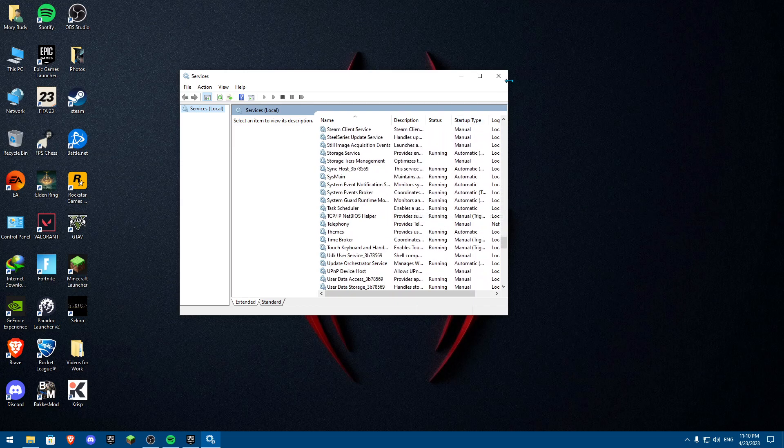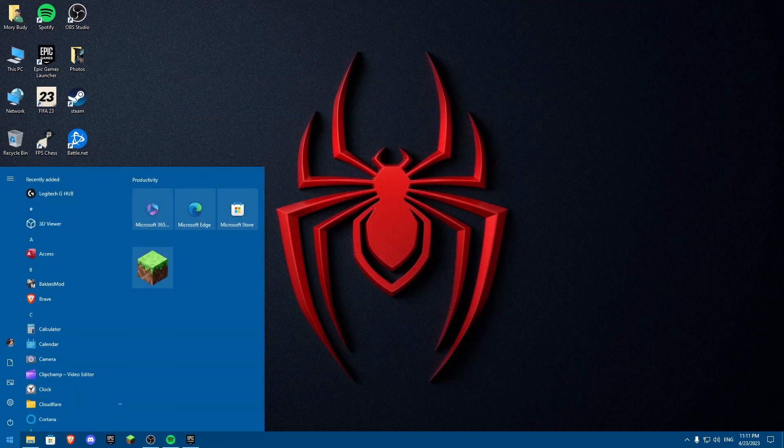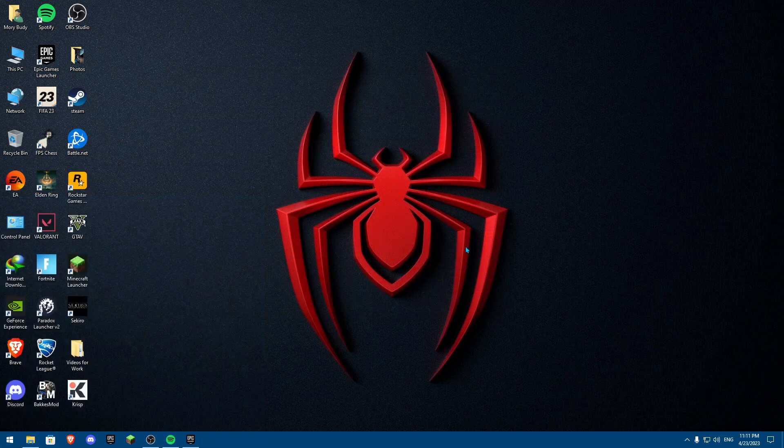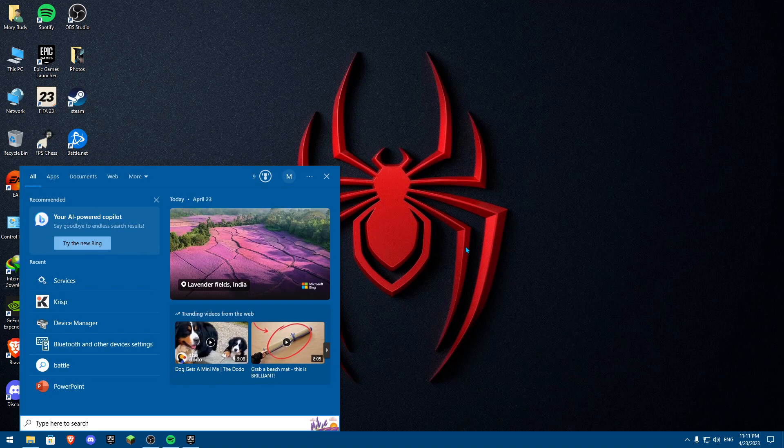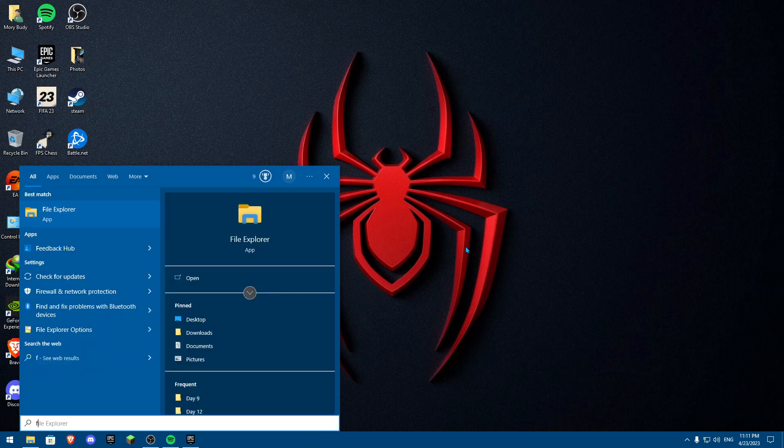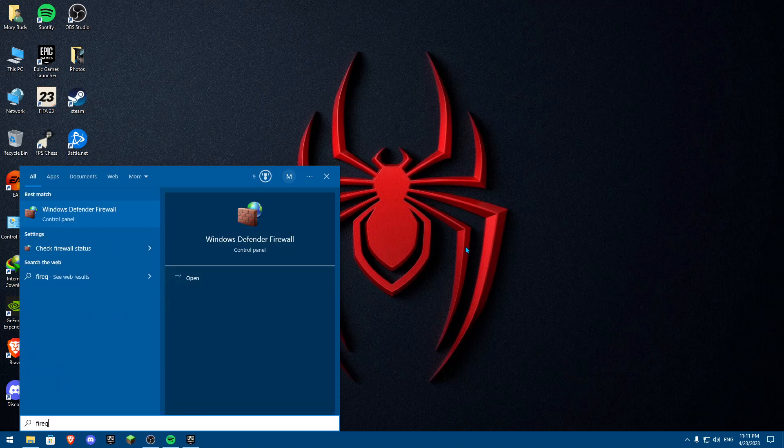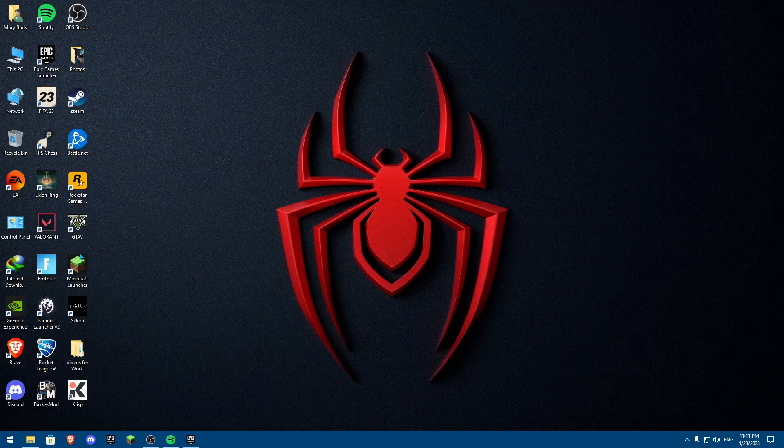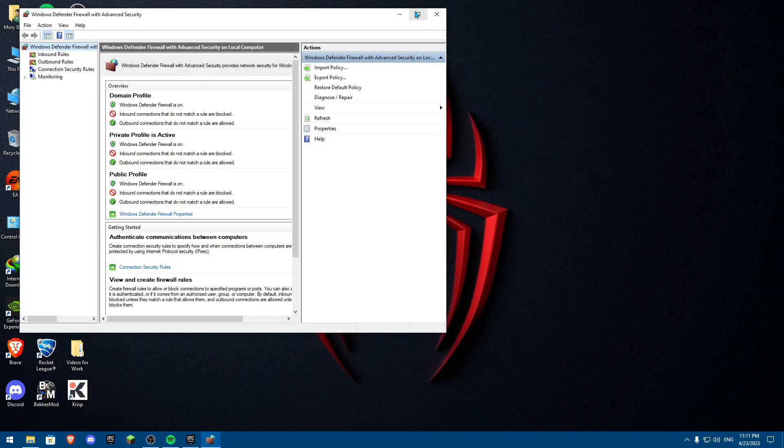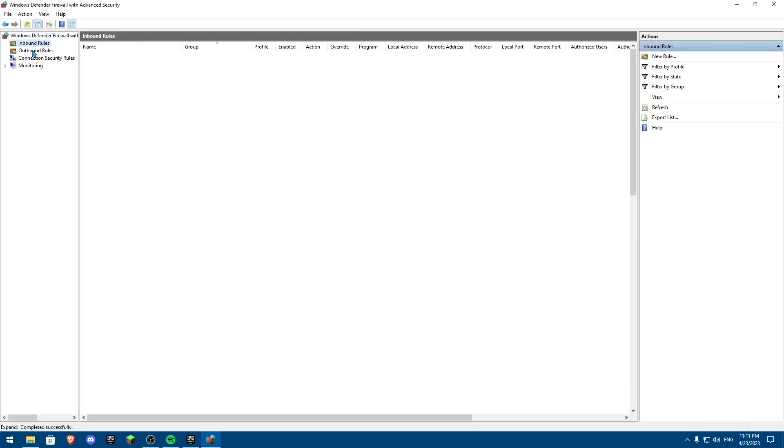Another fix I'm actually going to tell you right now is to actually go onto Windows and click on Windows S and search for firewall. Once you search firewall, Windows Defender Firewall with Advanced Security. Click on this. Once you click on this, I want you to go to something called inbound rules.